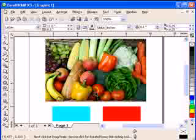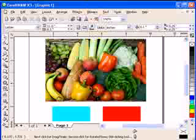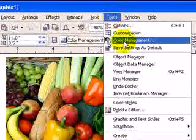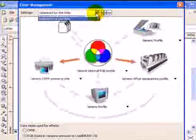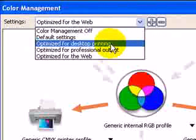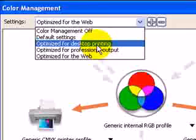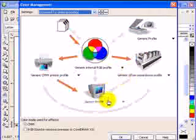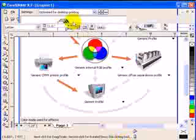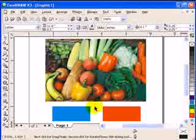You're just making graphics for the monitor and the browser. So if you want something printed — say on a poster — go to Tools, click on Color Management. There are two things to consider: if you're doing desktop printing, those inkjet portable printers, click on desktop printing. Click OK and notice the blue becomes different — it's not that bright blue anymore.